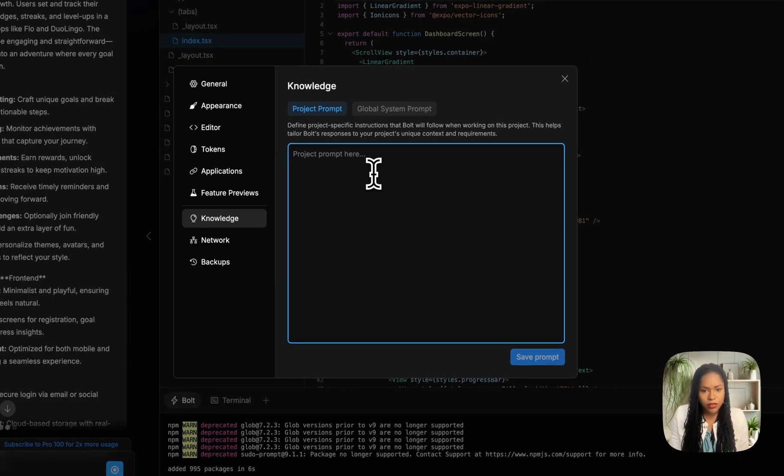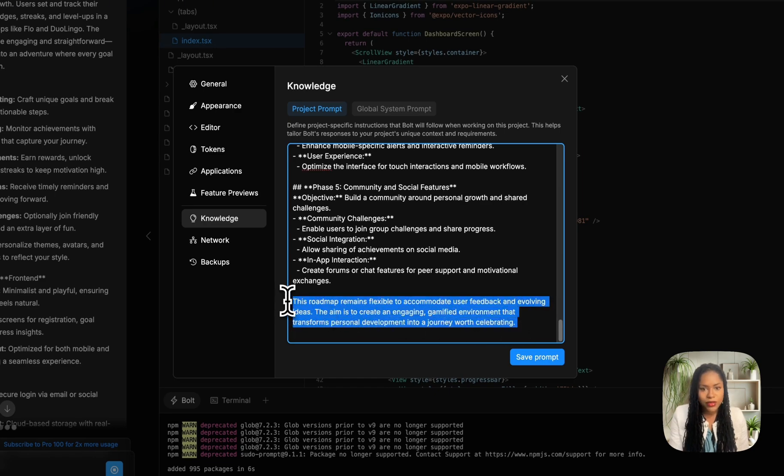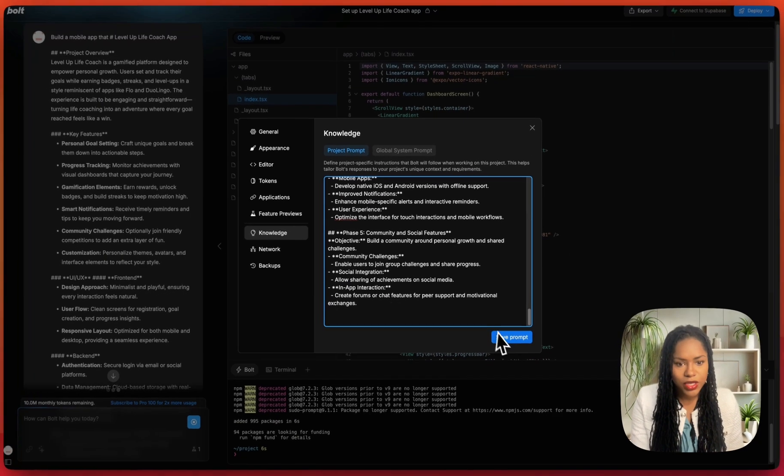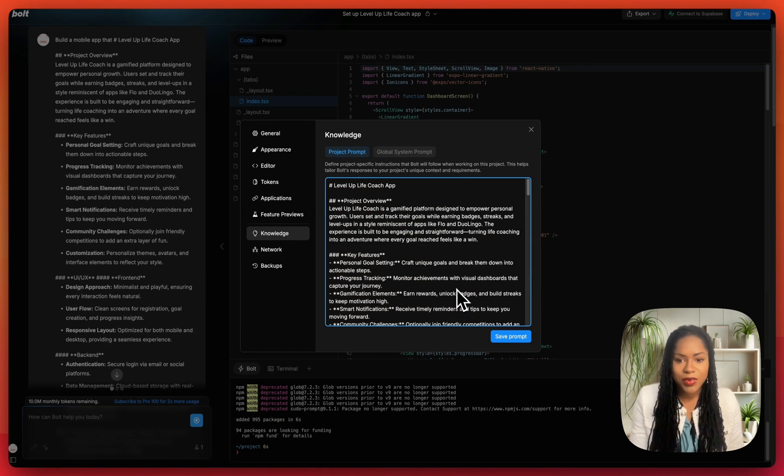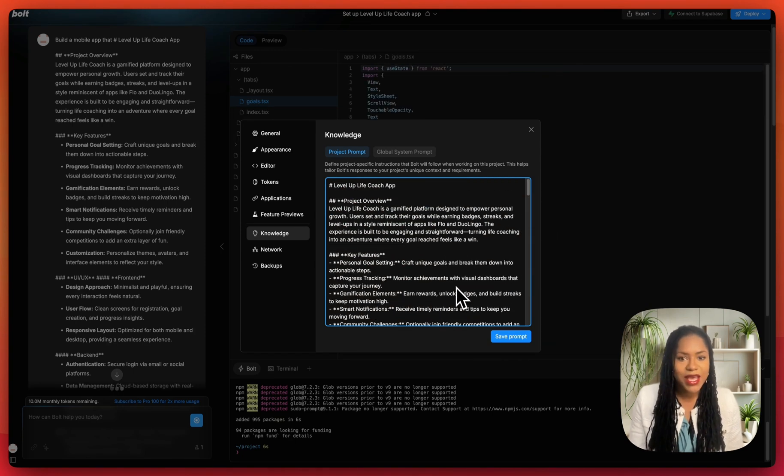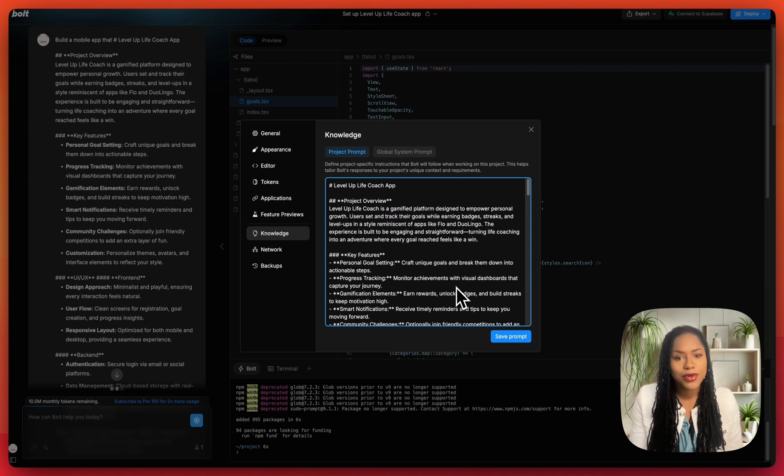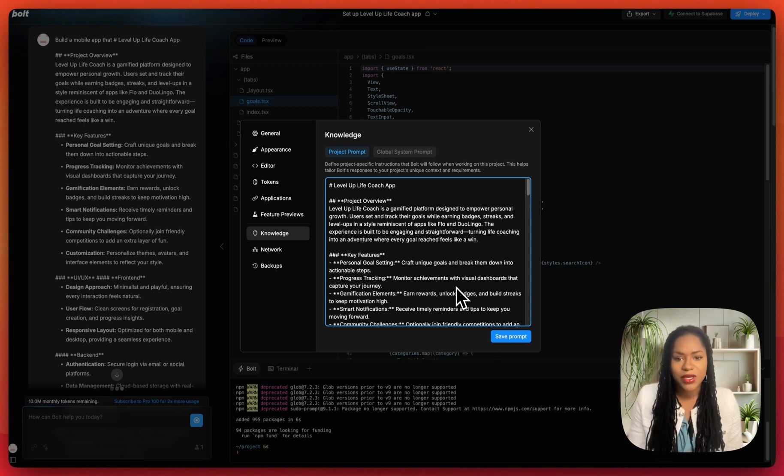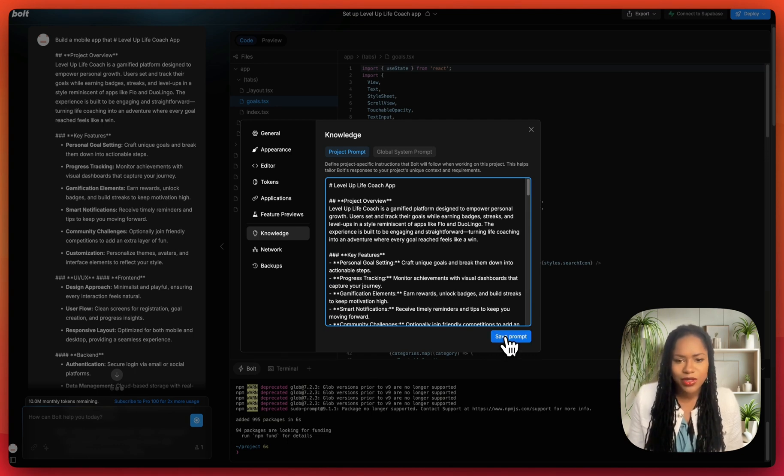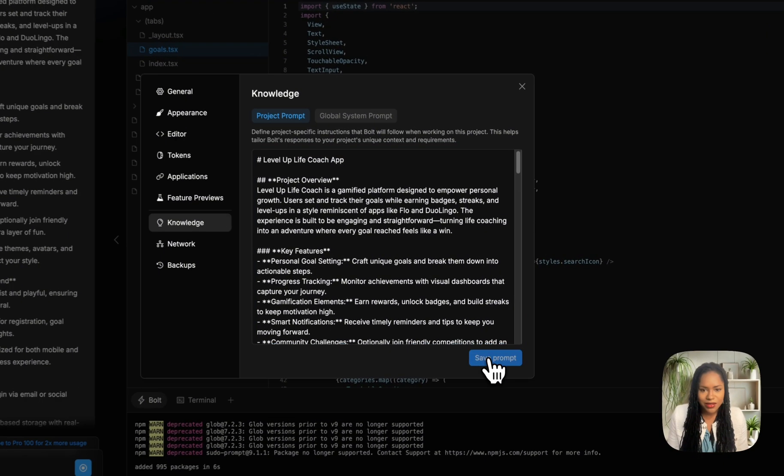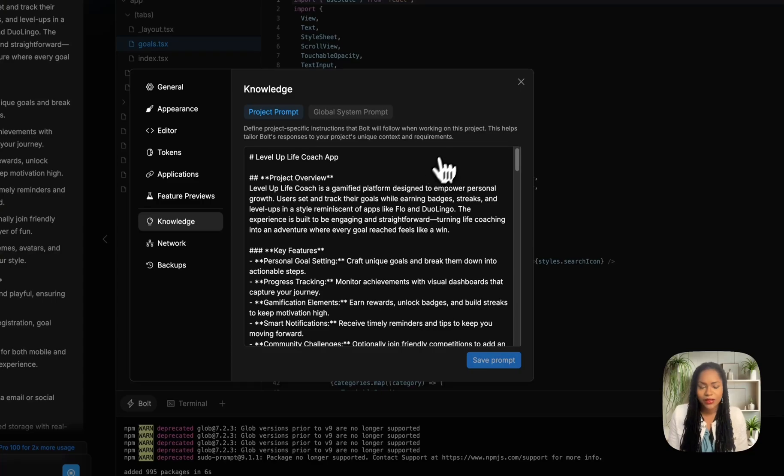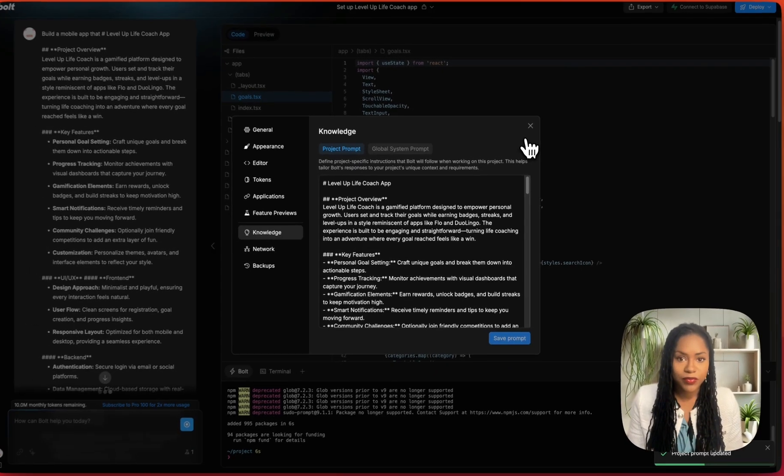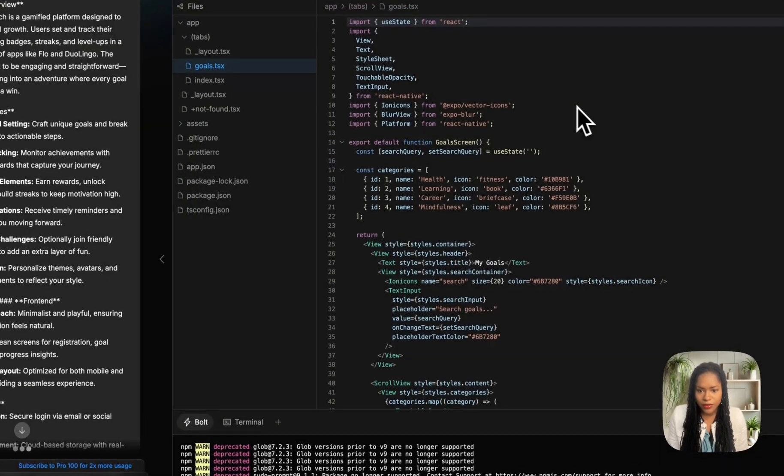I'm also going to just throw this into knowledge. Throwing that in knowledge for the project. And if you've not seen any of my other videos, I recommend actually creating a set of rules and condensing the information that you put in knowledge so you're not just copying and pasting your whole PRD or project overview or road map. But I'm just doing a quick test and it's better than leaving it open with nothing.